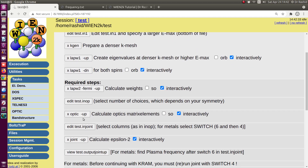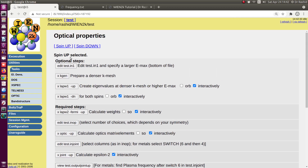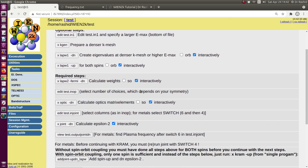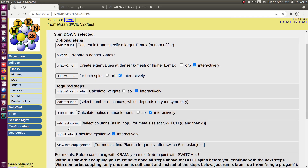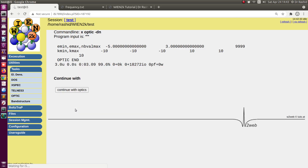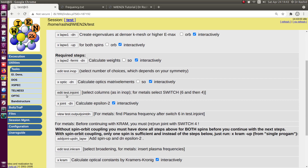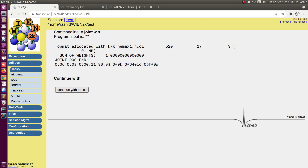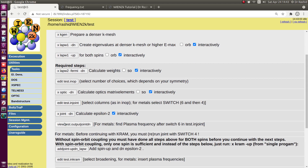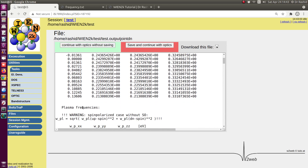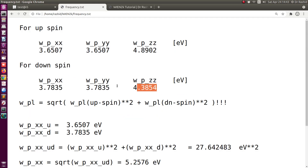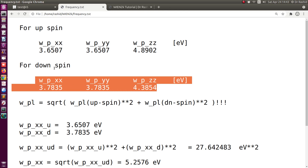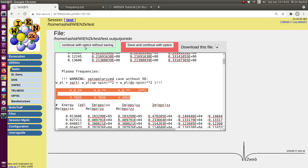Now I have to do the same thing for down spin. Running joint down. Now I have to copy the plasma frequencies for the down spin. These are the values for down spin, and I save them here.